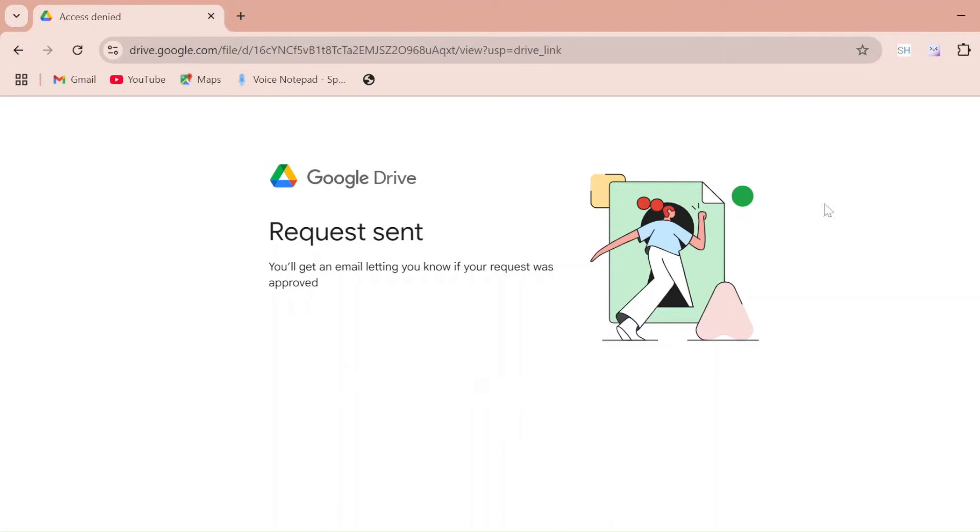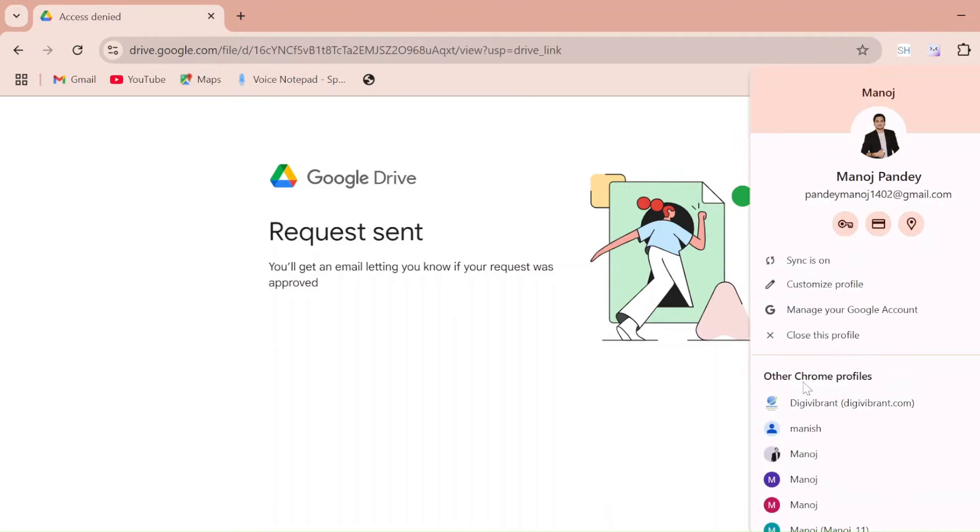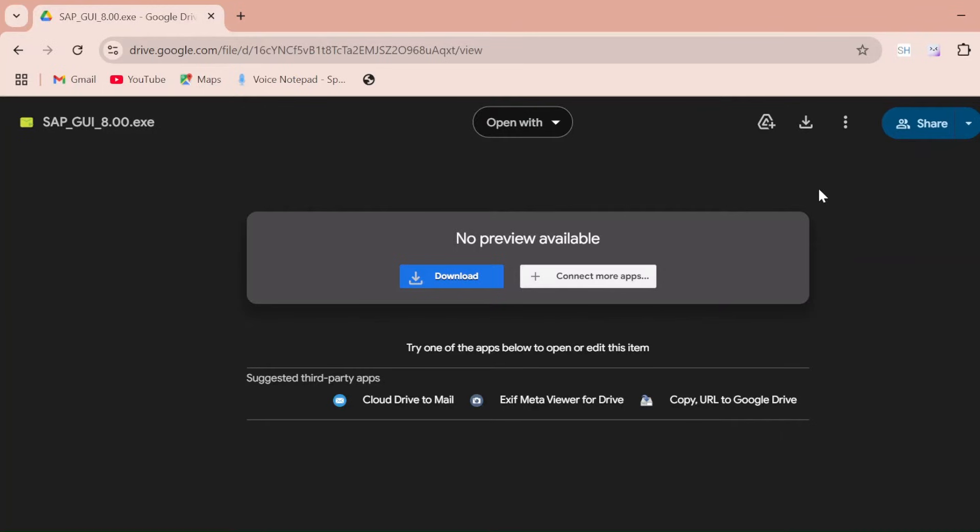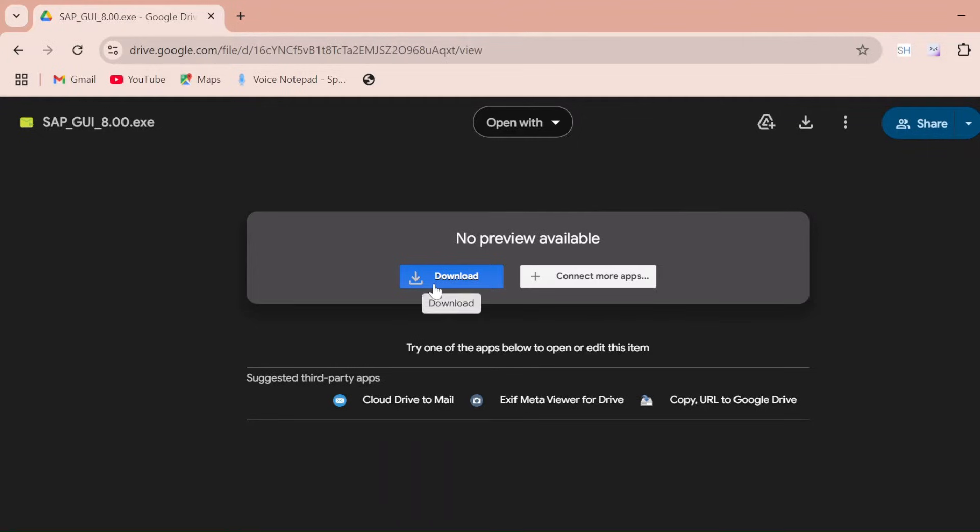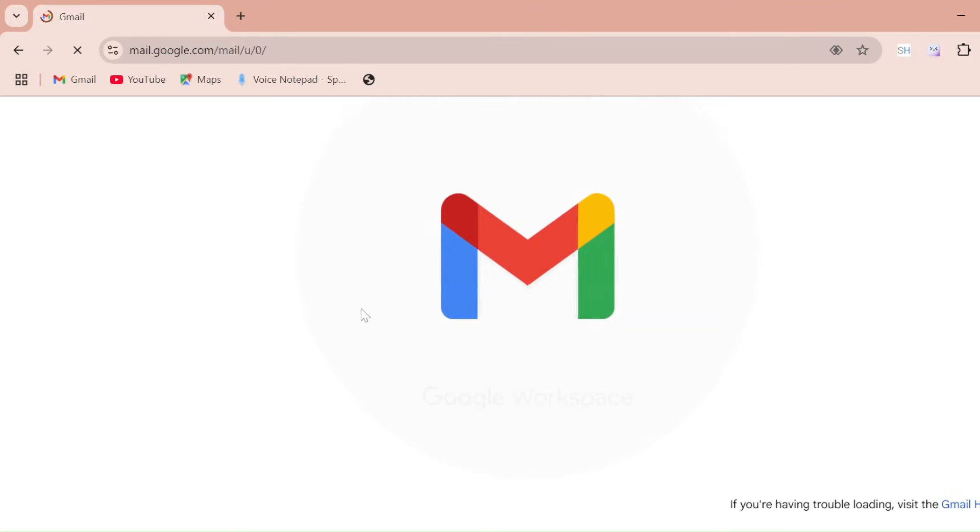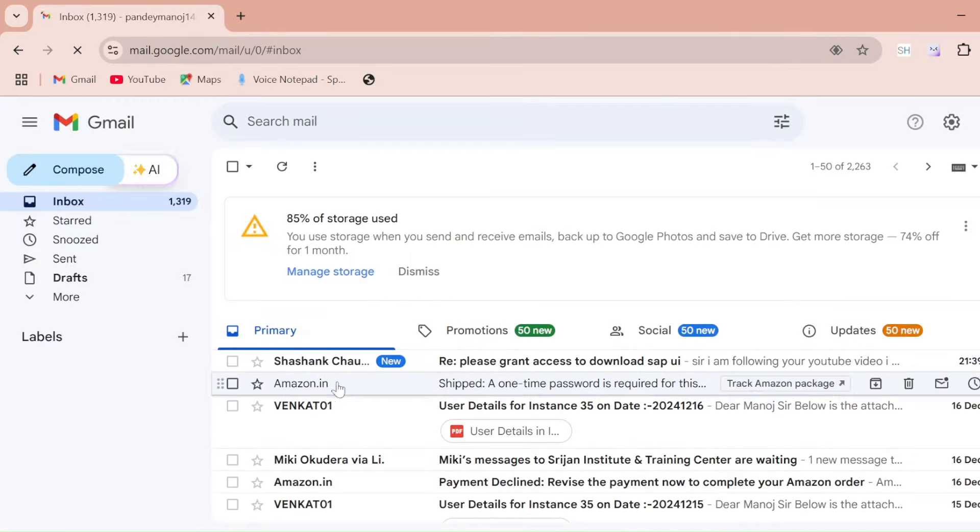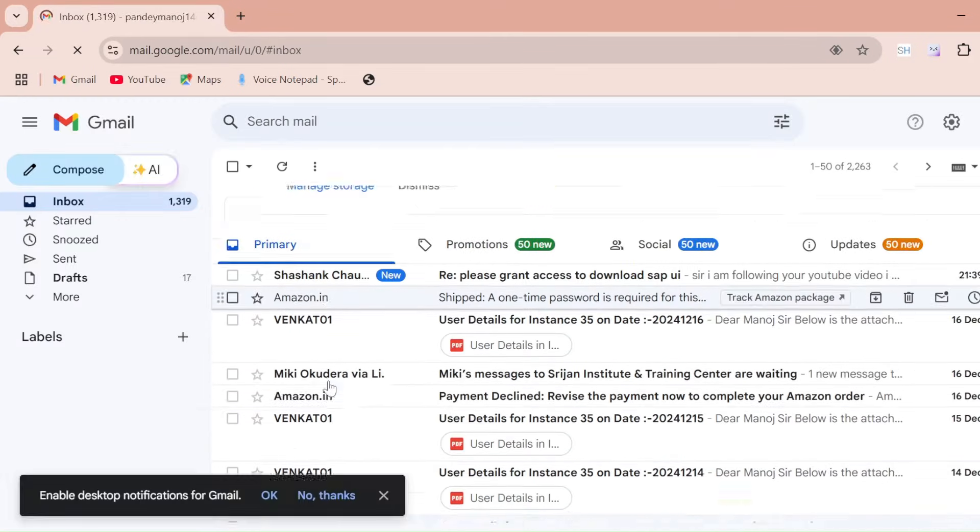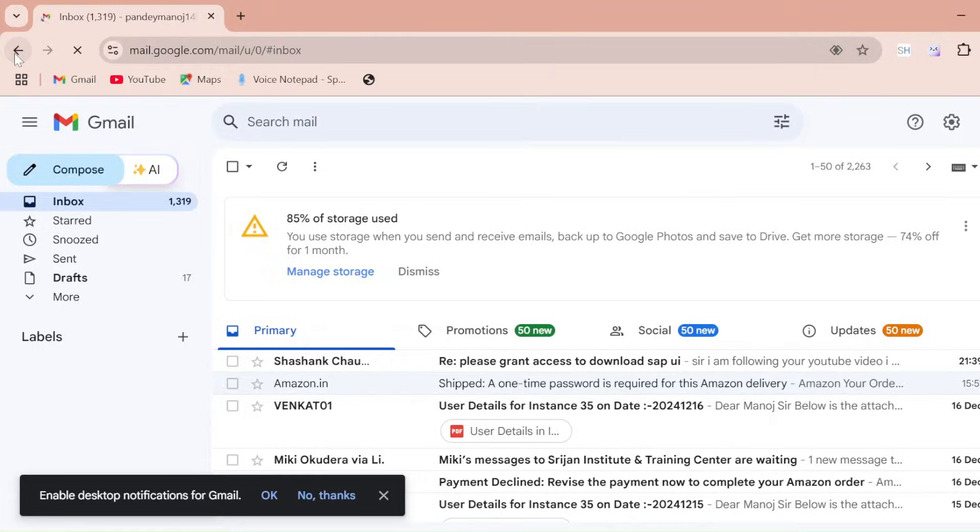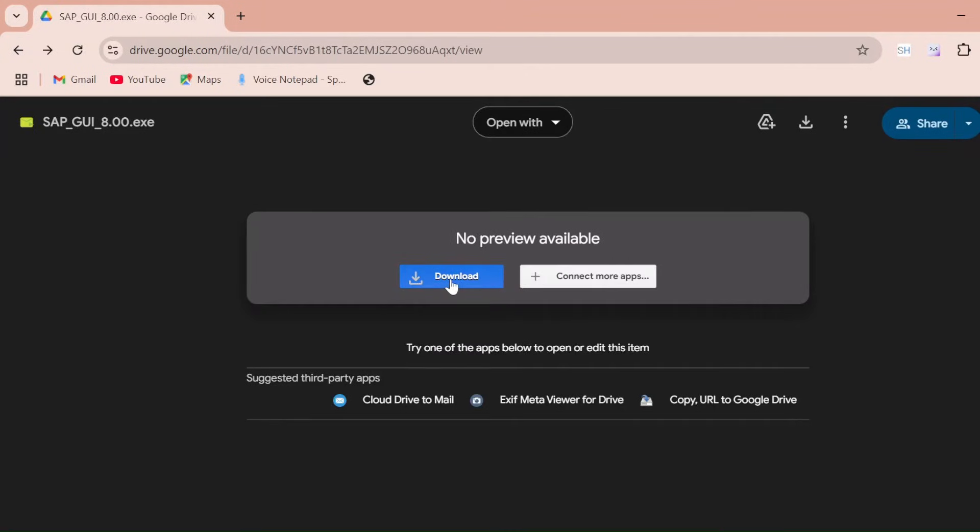After some time you will receive a mail on that same email. Either you will receive a mail or you can directly redirect to this page where you can download from here. So just click on that or you can also check in your email inbox.